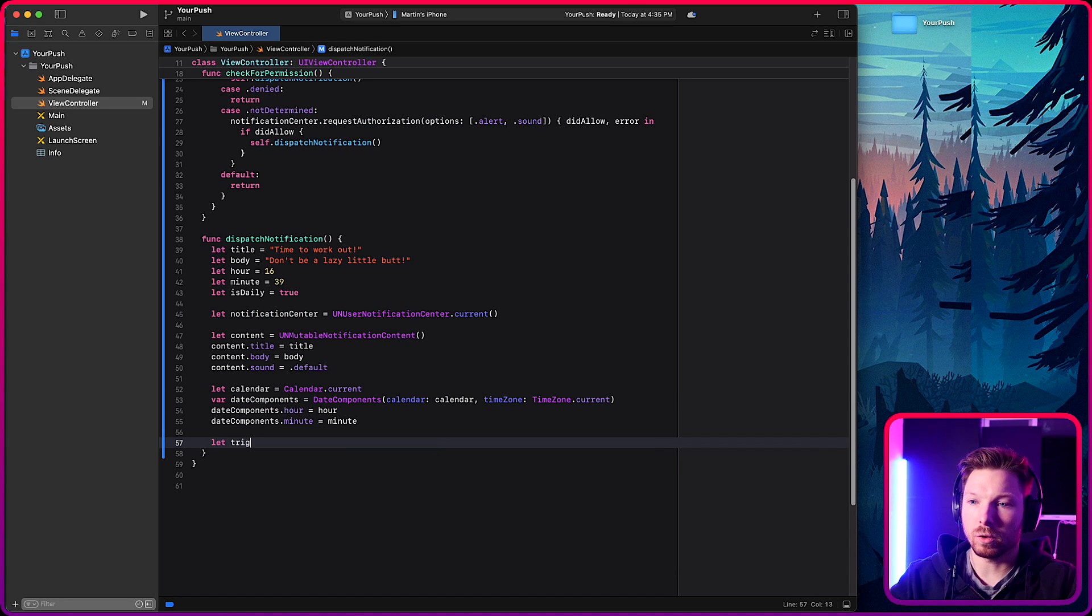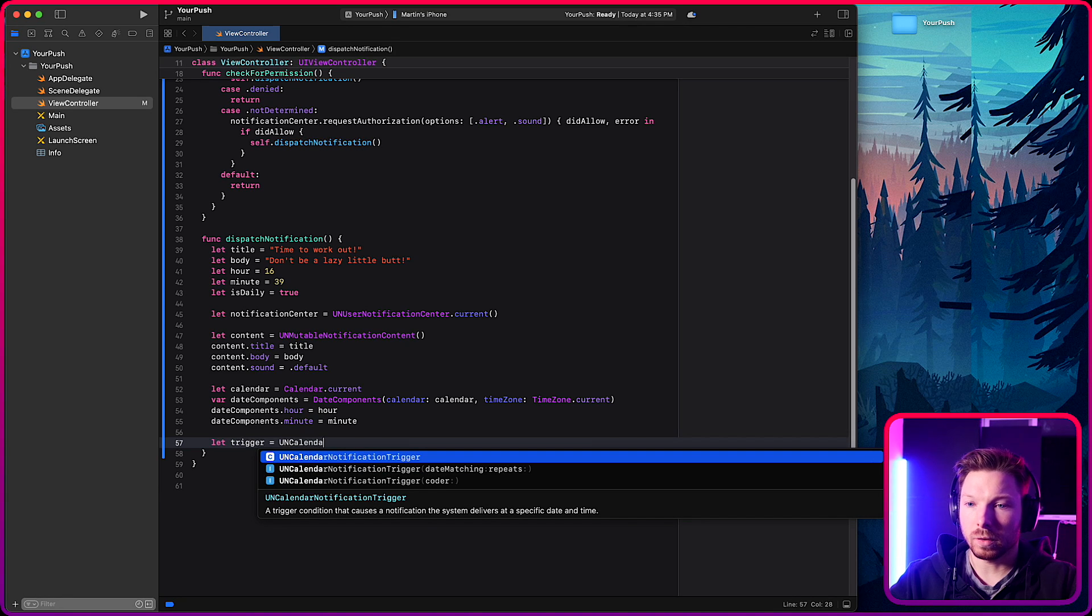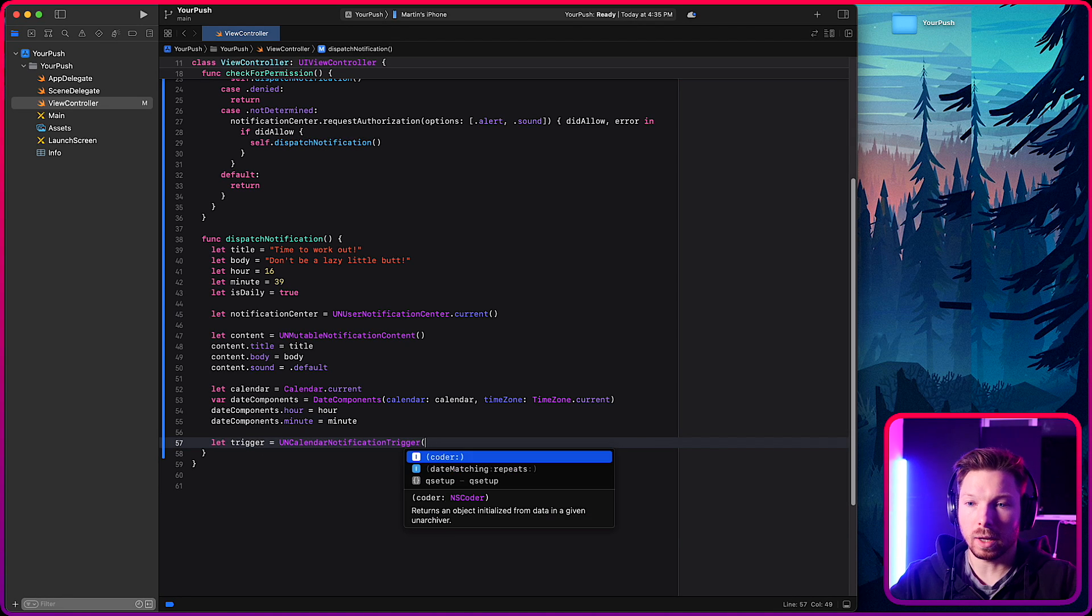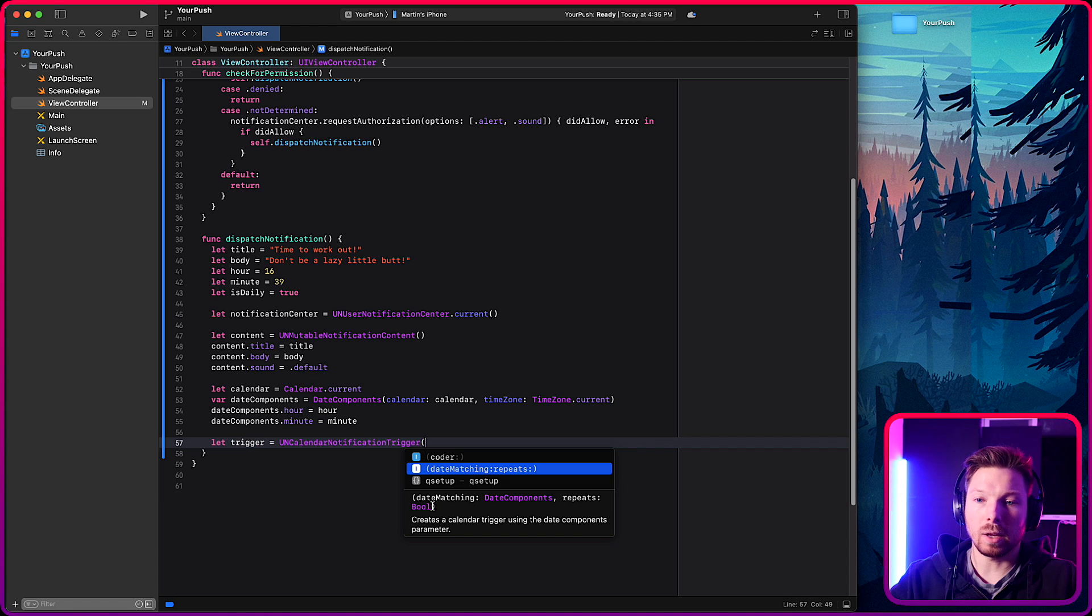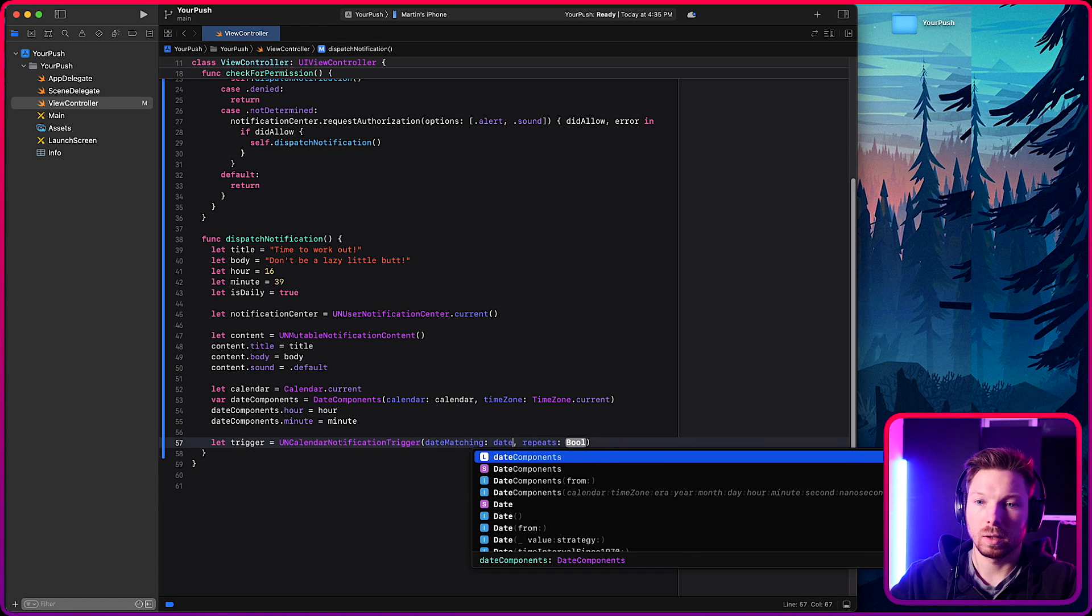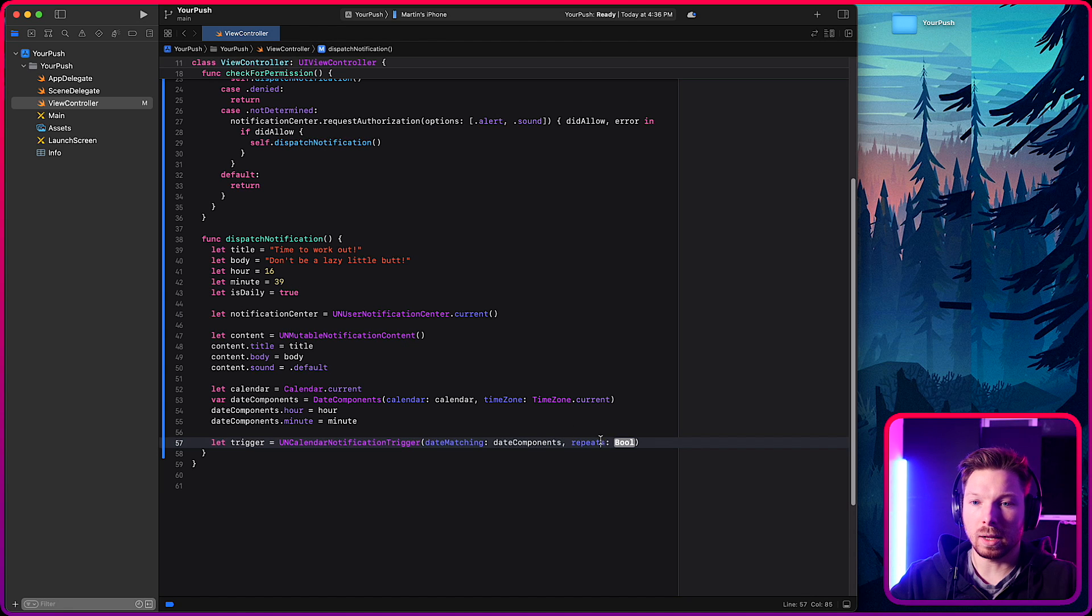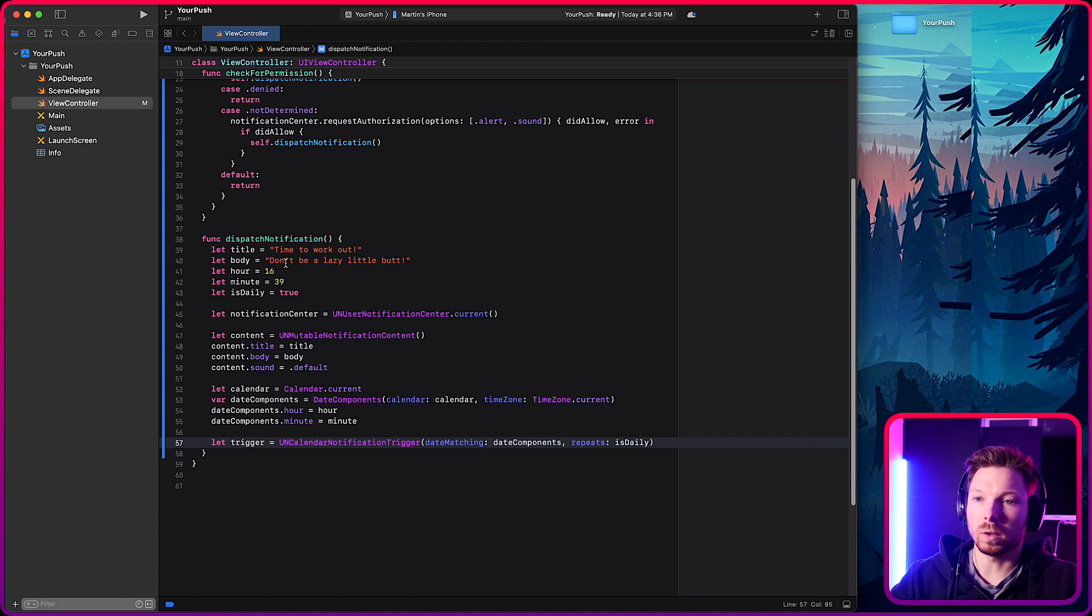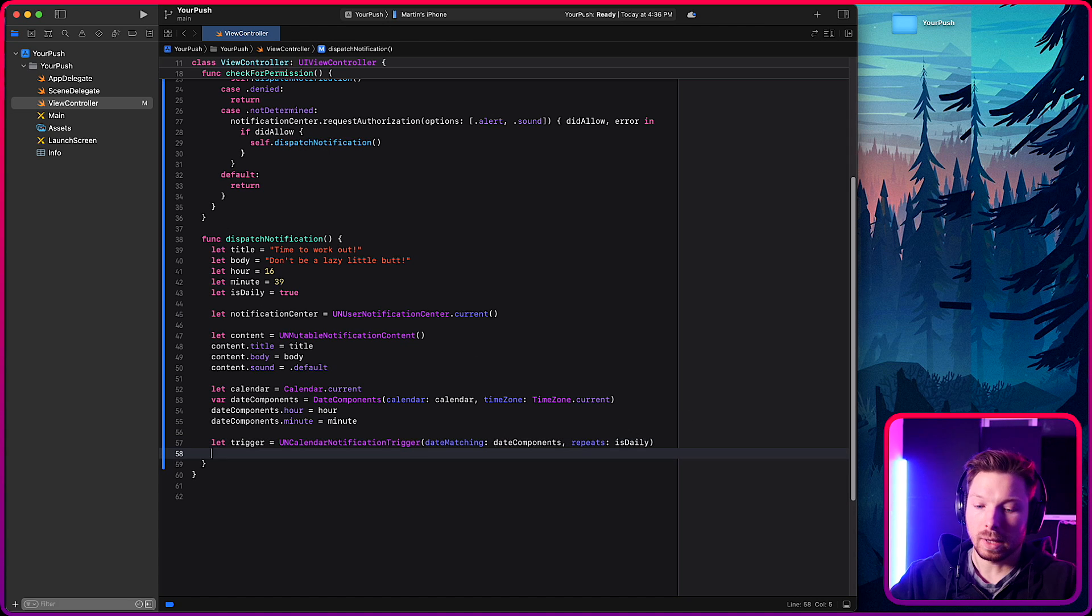Because that's going to be used for the trigger. So here we have a trigger, UNCalendarNotificationTrigger. Okay. Date matching a date component and whether or not it repeats daily. So we have the date components. Great. It's going to be 4pm 39 and repeats daily. Whatever is daily is having true or false. You know, you can also pass it in as a parameter, right? And then be more configurable.